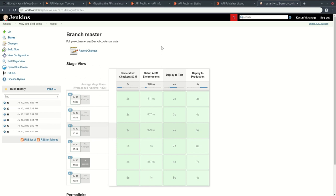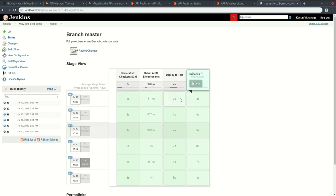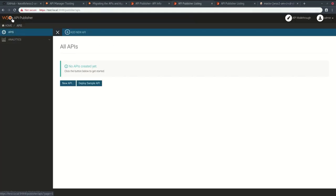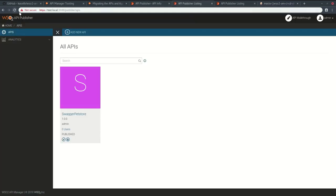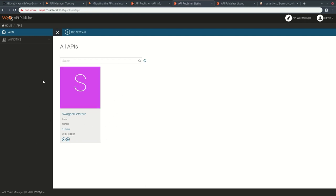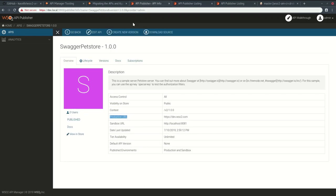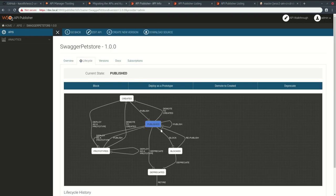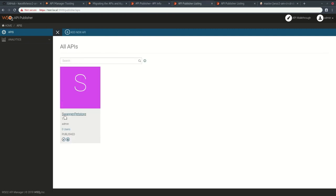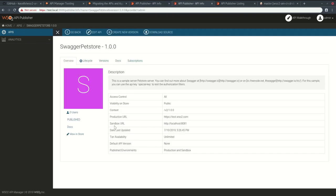If we go to test environment, you can see now PetStore is available on test environment too and it is in published state as it was published in our dev environment. If we take a look at the production URL, you can see it is changed from dev.wso2.com to test.wso2.com.